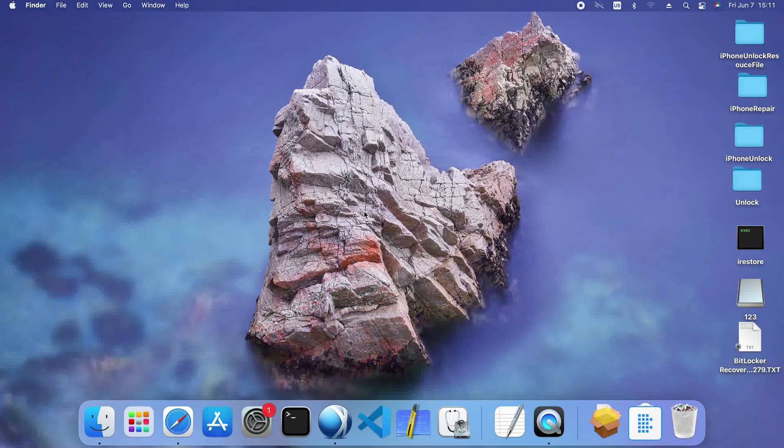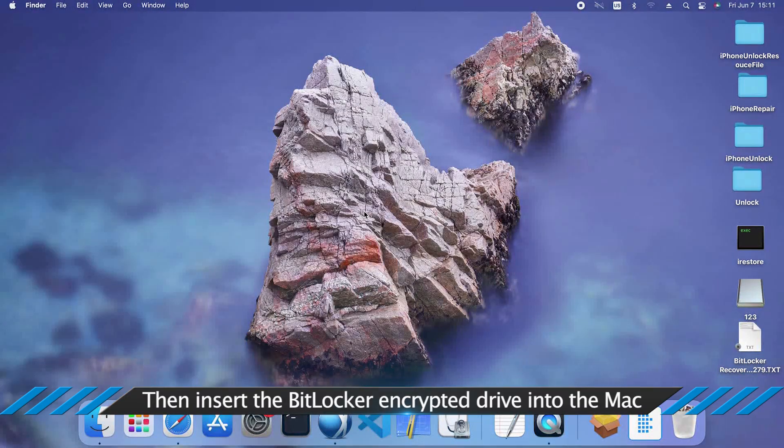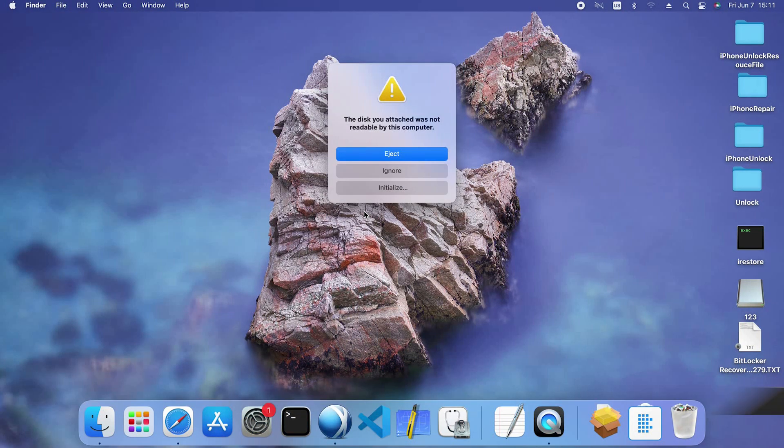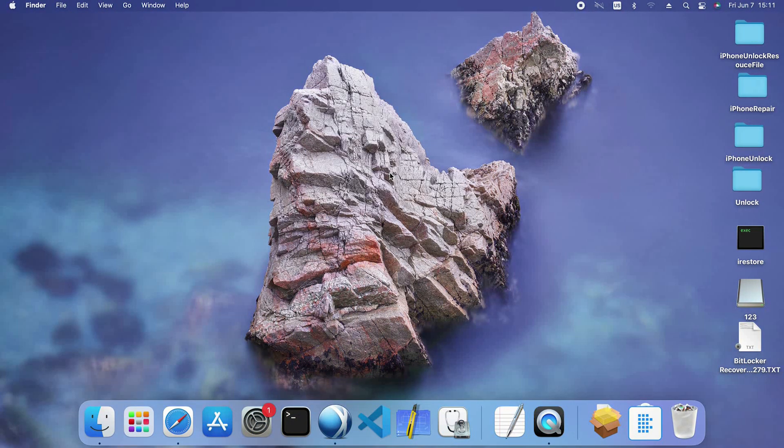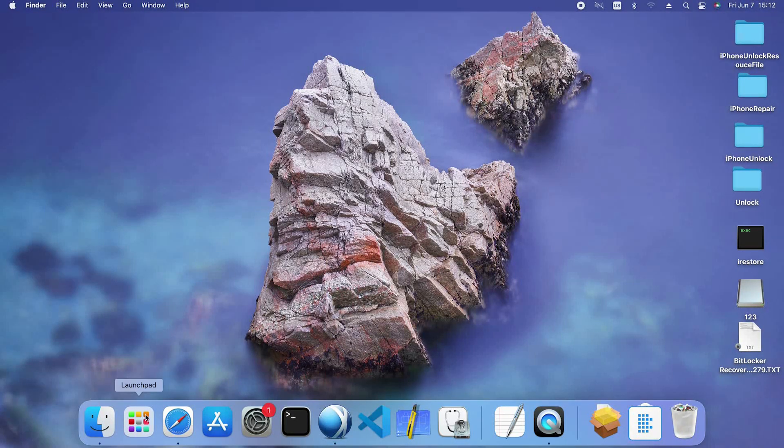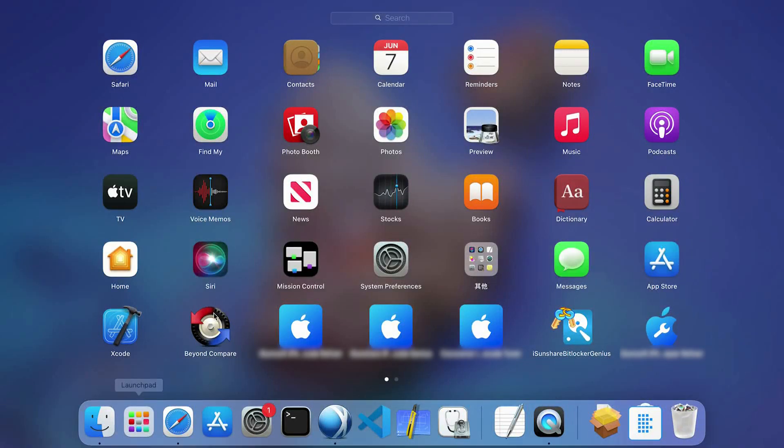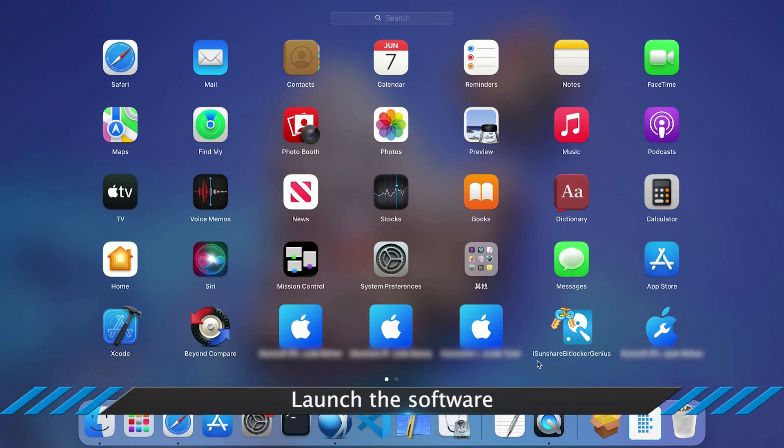OK, now go back to the software. Insert the encrypted drive into your Mac. Click the Ignore button on the unreadable prompt. Now open Isonshare BitLocker Genius.